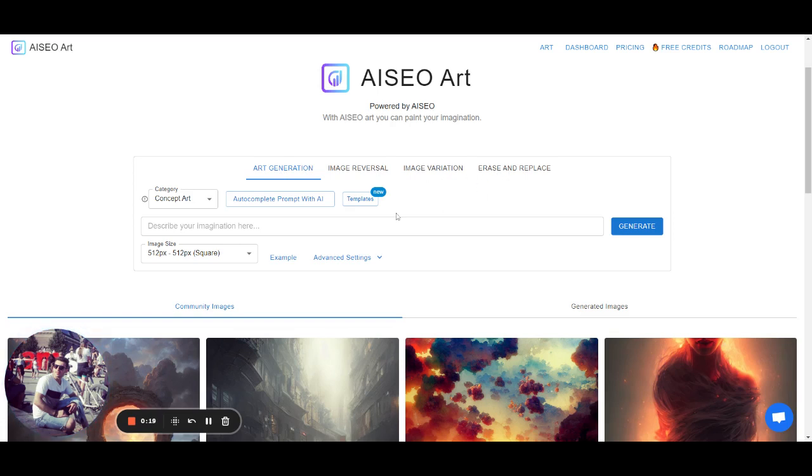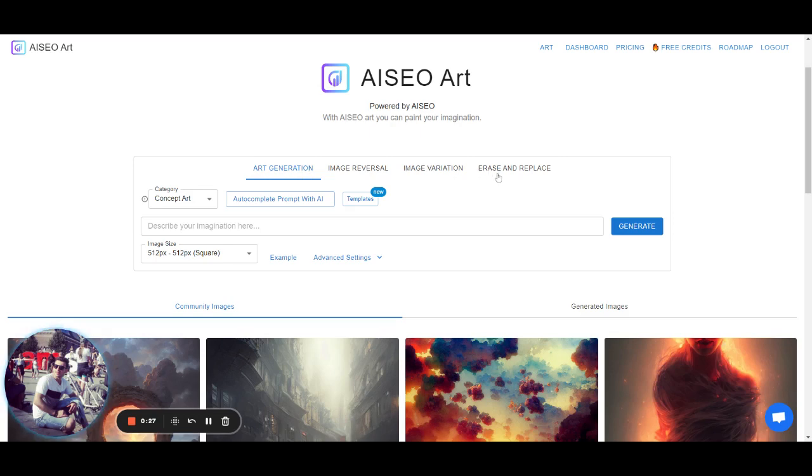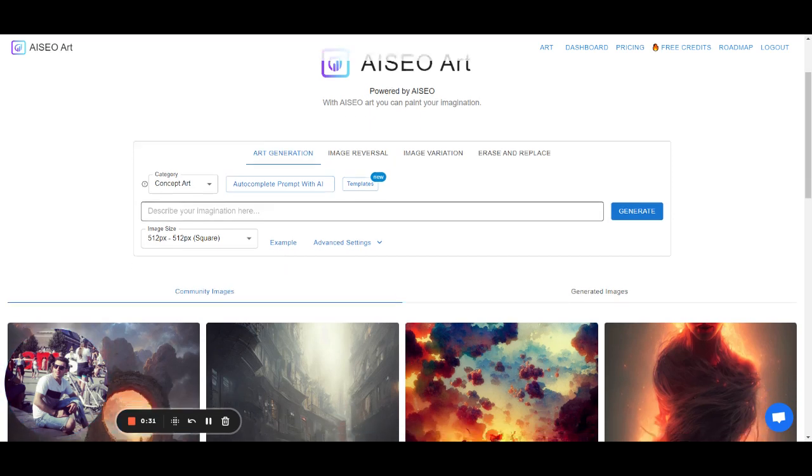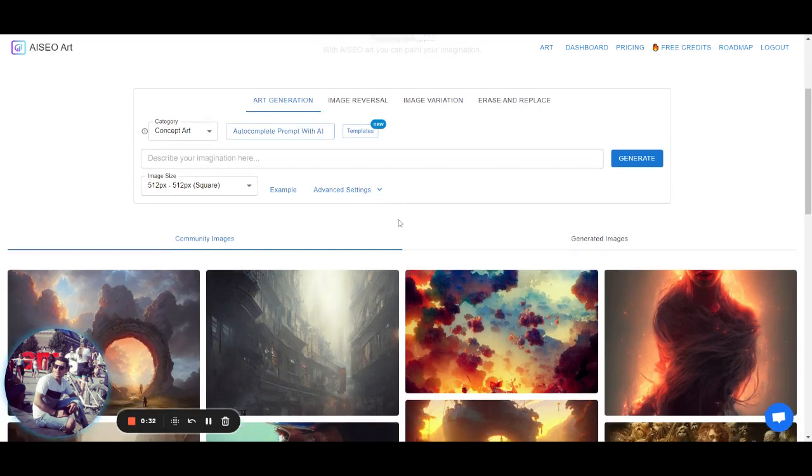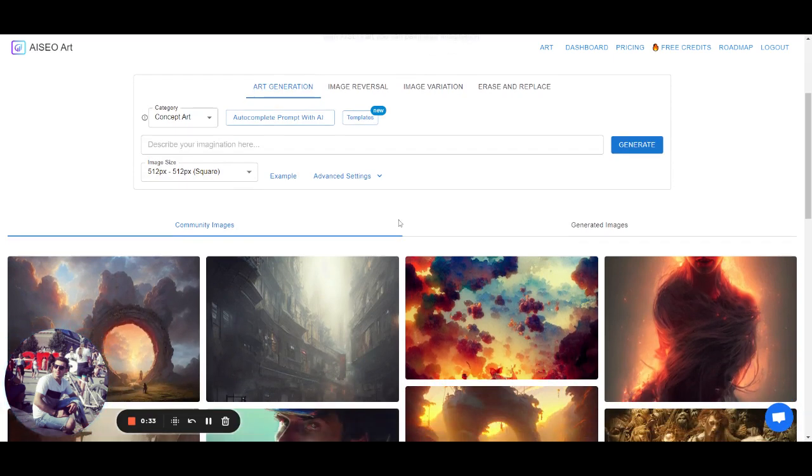So we begin with Art Generation. I will mainly focus on Art Generation. I will also briefly explain Image Reversal, Image Variation and Erase and Replace. So for Art Generation you need to provide something you want to generate.